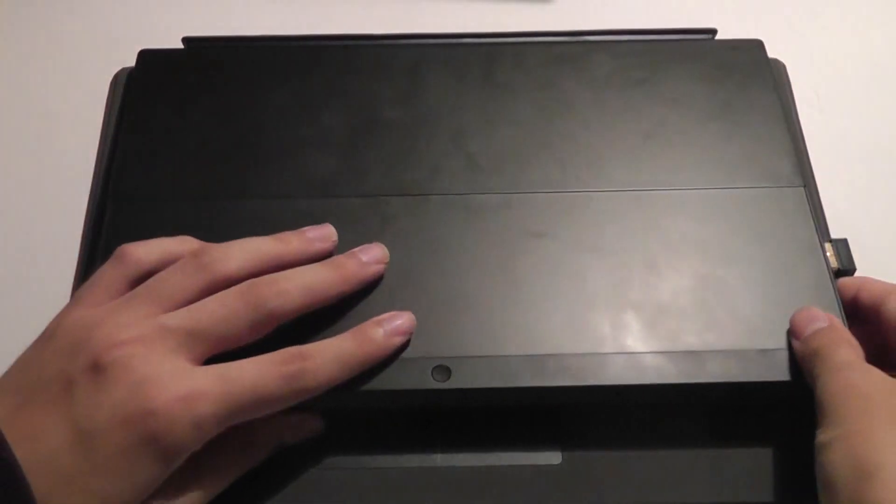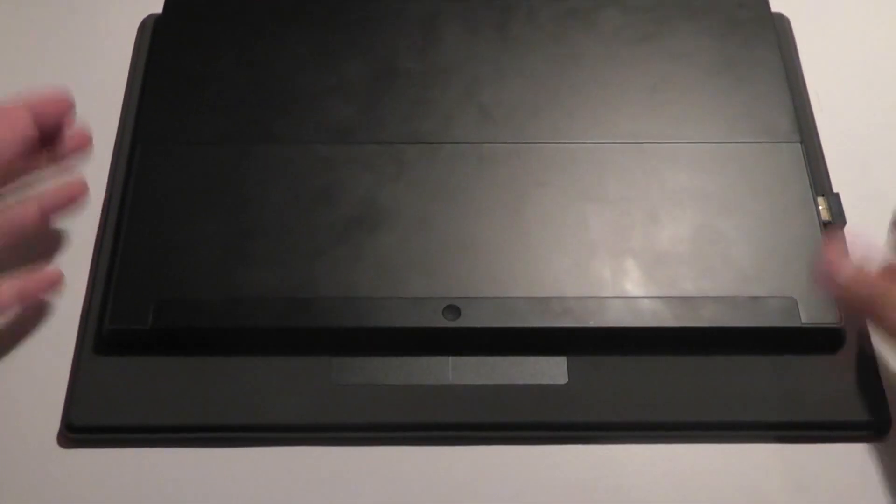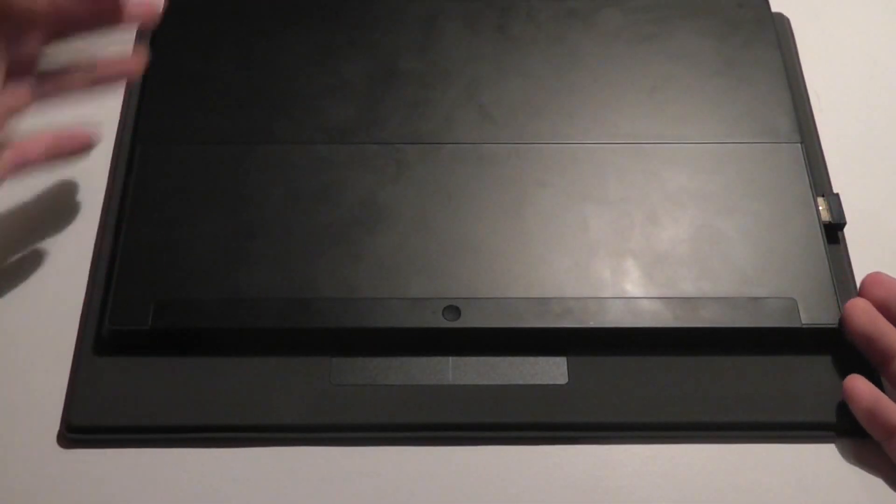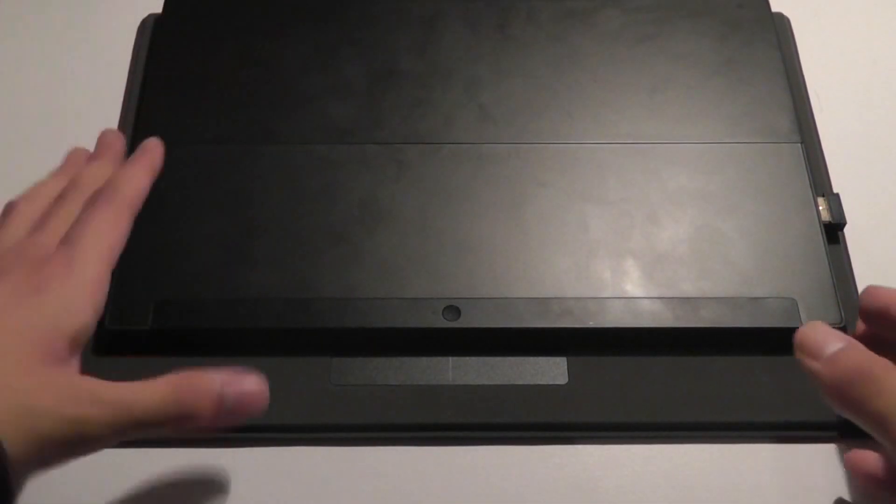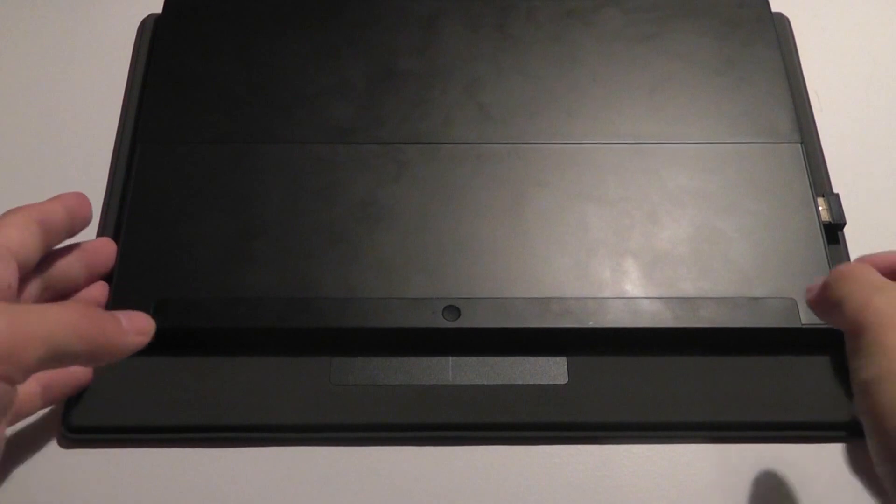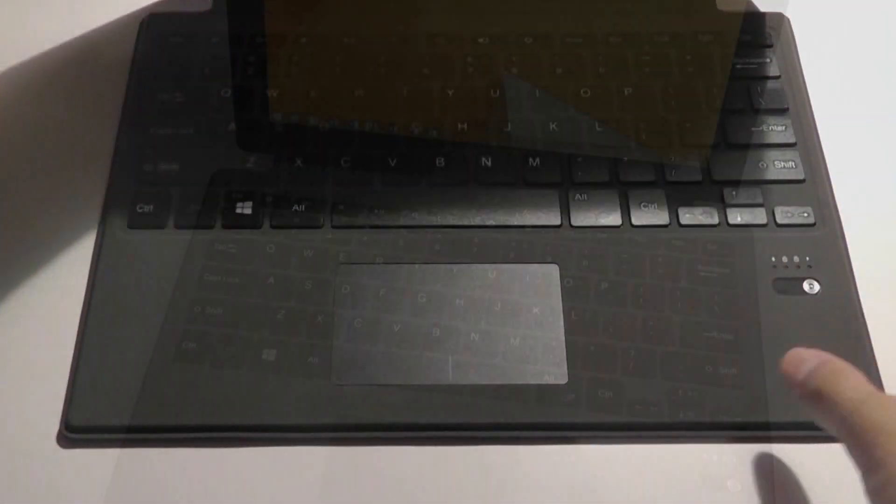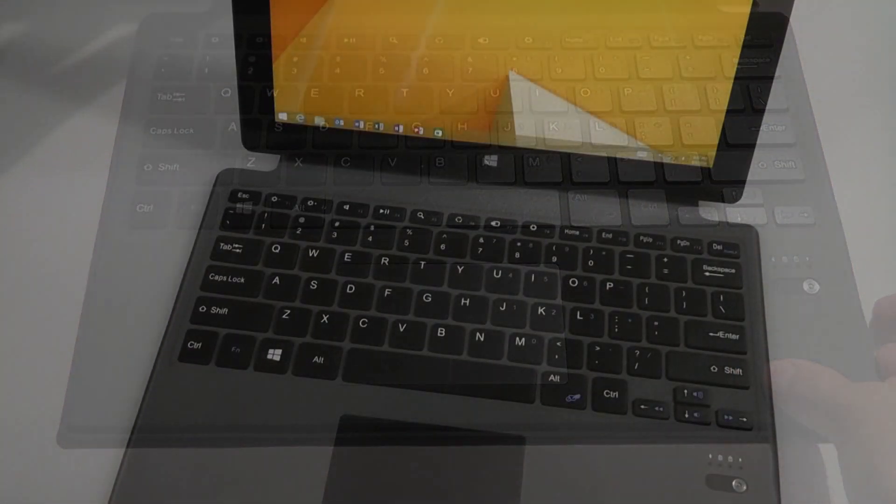Again, when you close this thing up, if you have a original Surface or Surface 2, this is the size difference between that and this keyboard really meant for the Pro version of the Surface line.